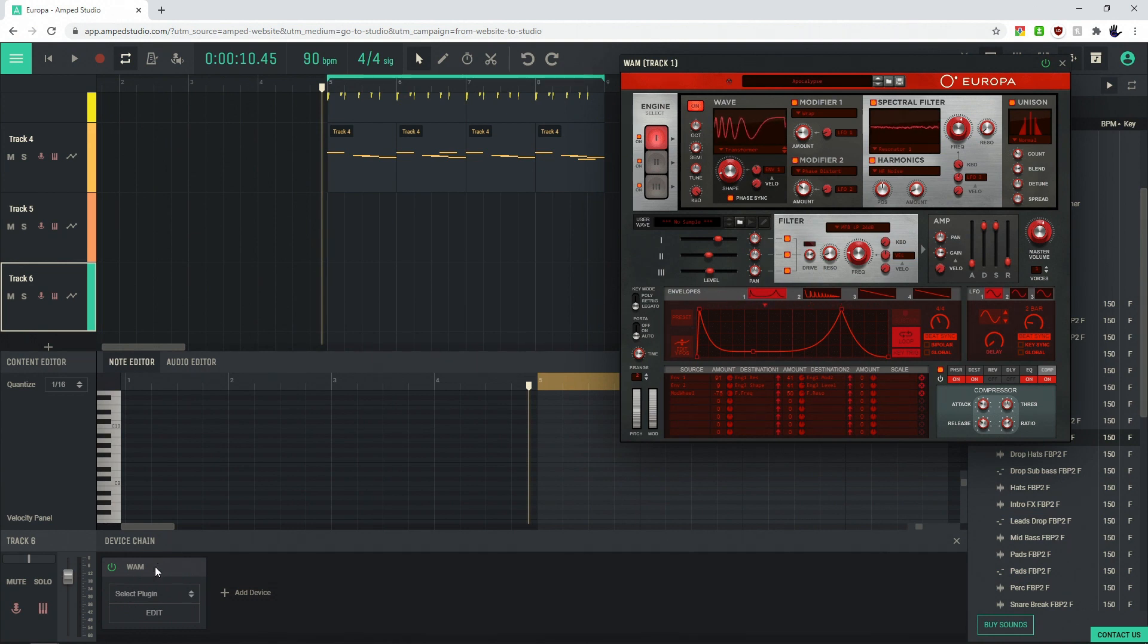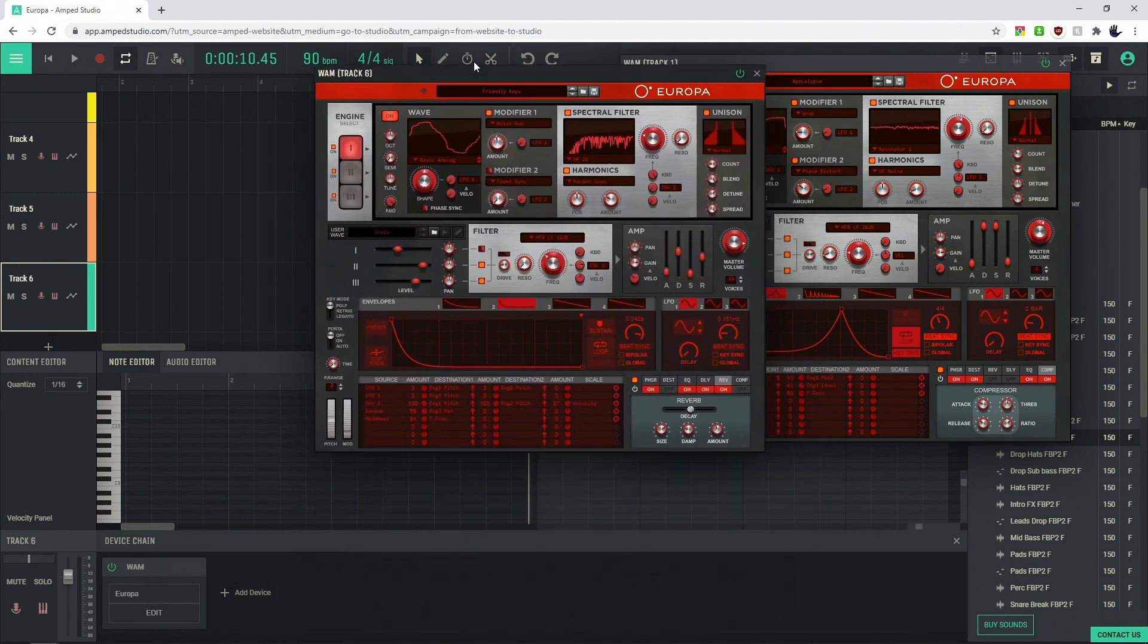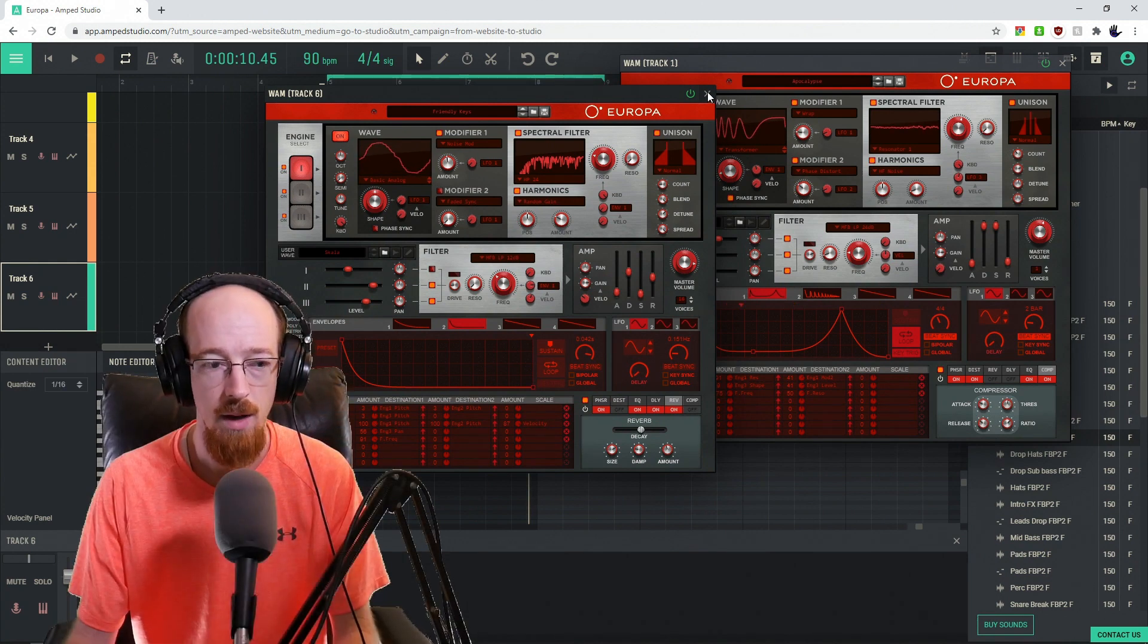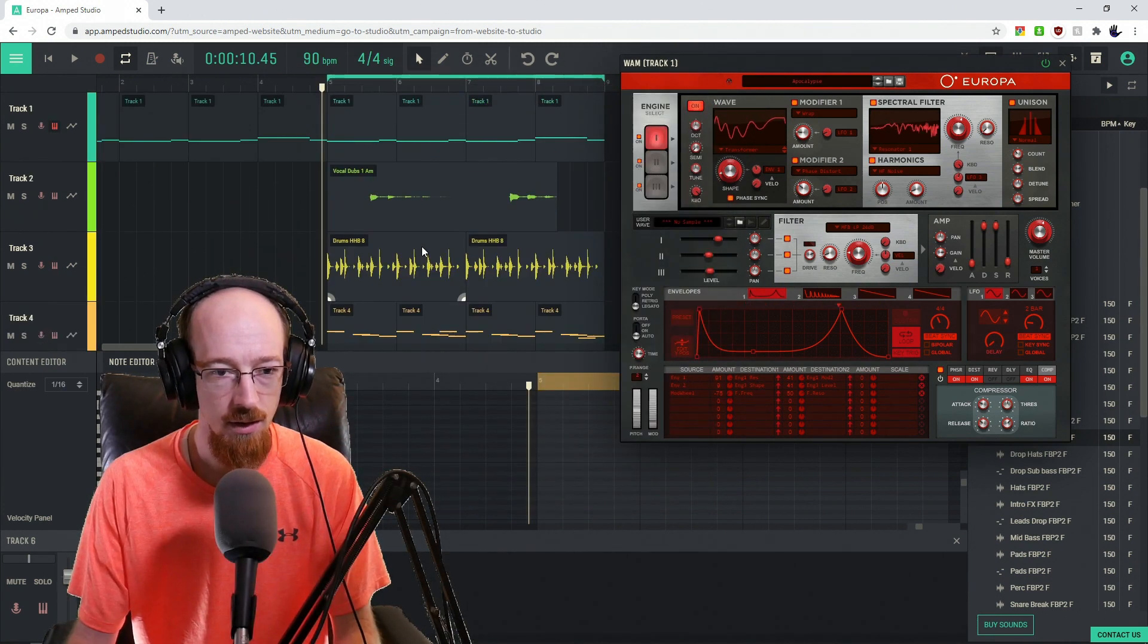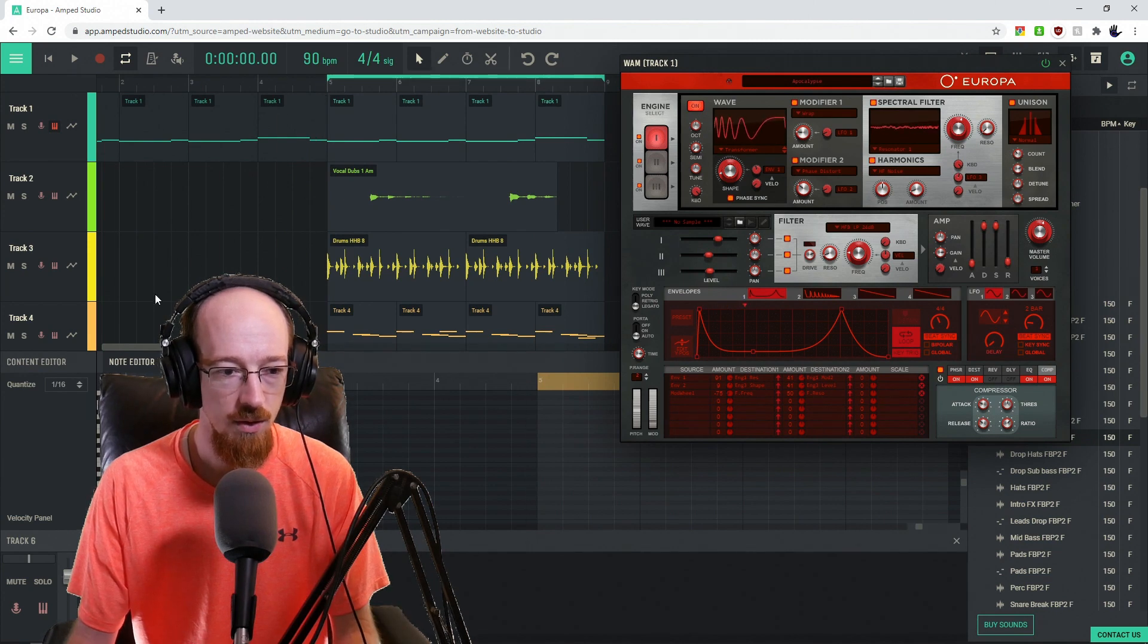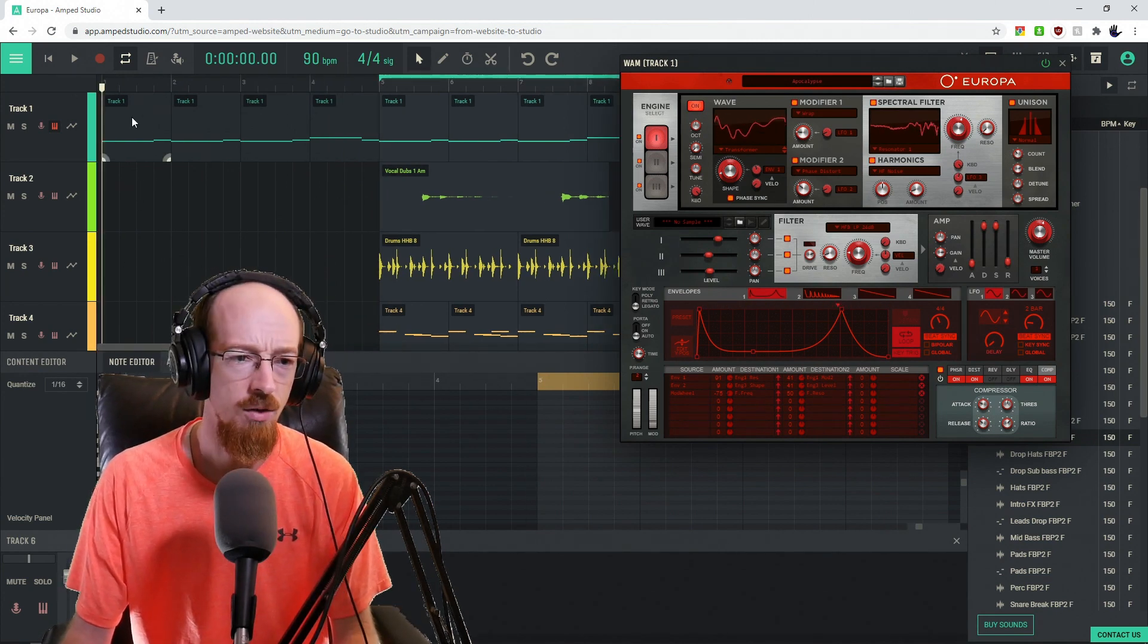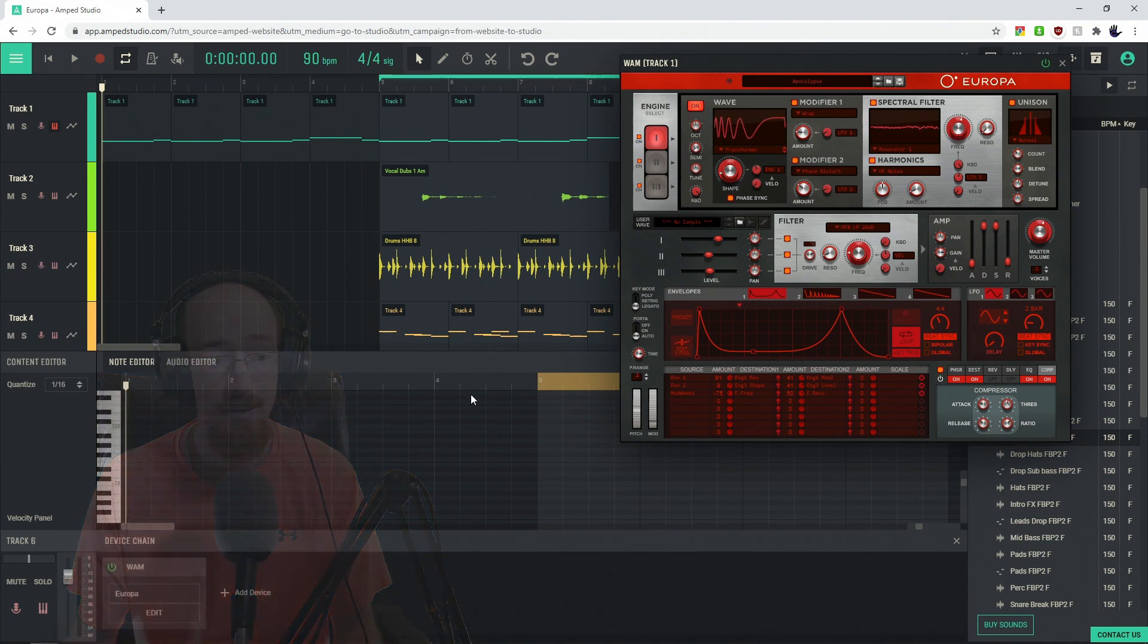And then we go ahead and go to Select Plugin, choose Europa, and there it is. So it opens right up in the browser. Pretty amazing stuff that way. So let's go ahead and just hear a little bit of what Europa has to offer and let's go through some presets. We'll do a bit of a deep dive and then create a small patch.